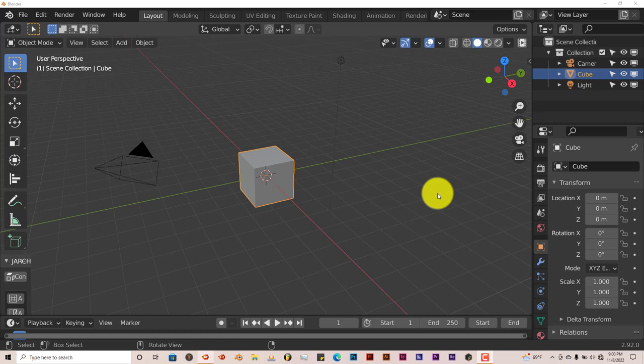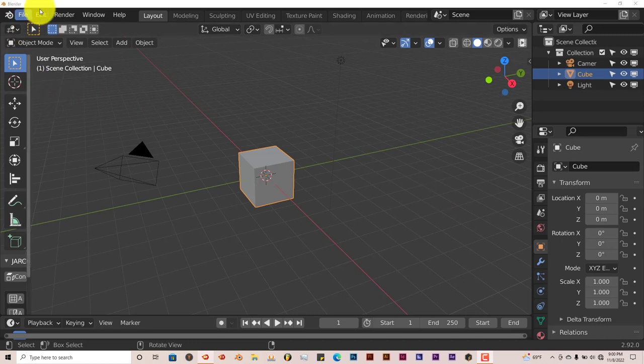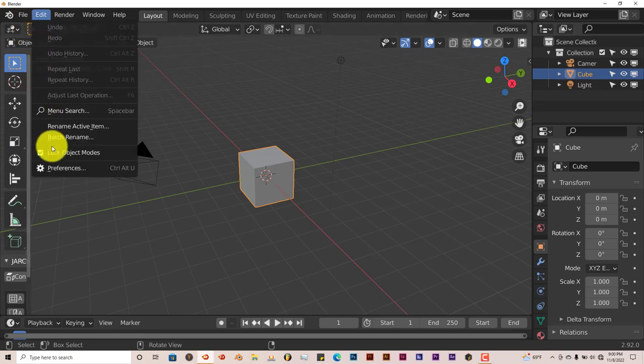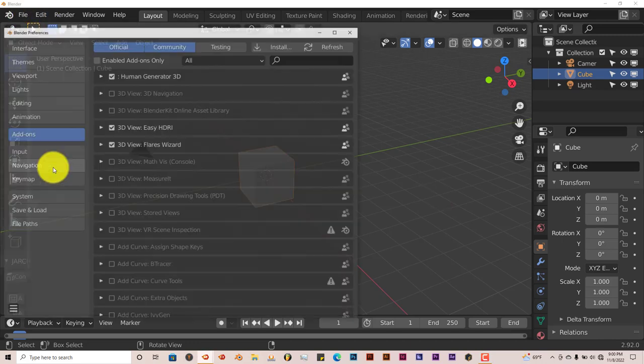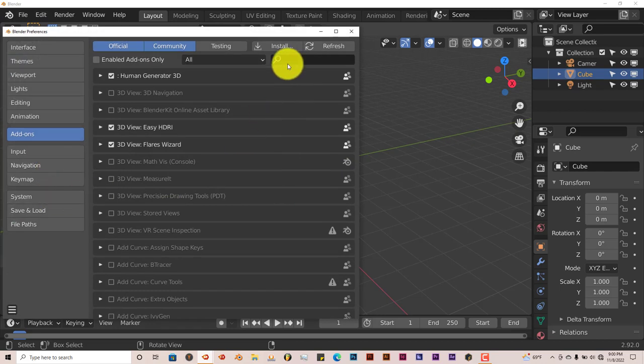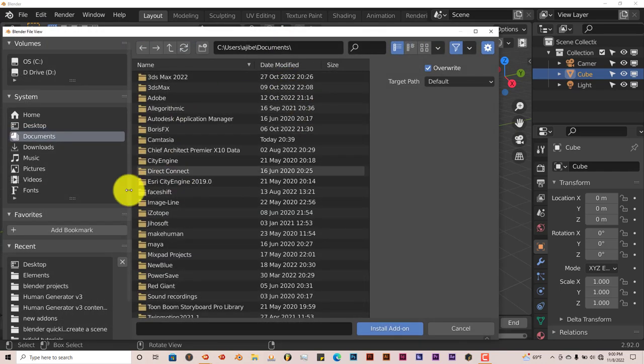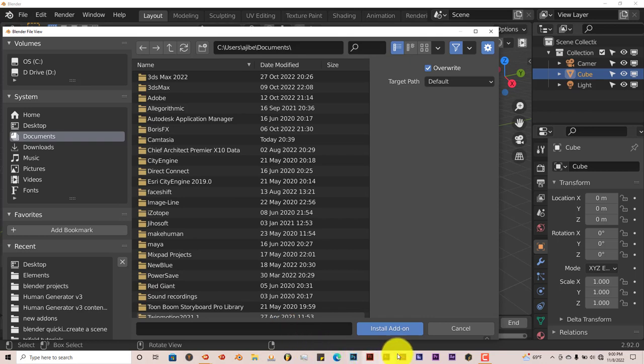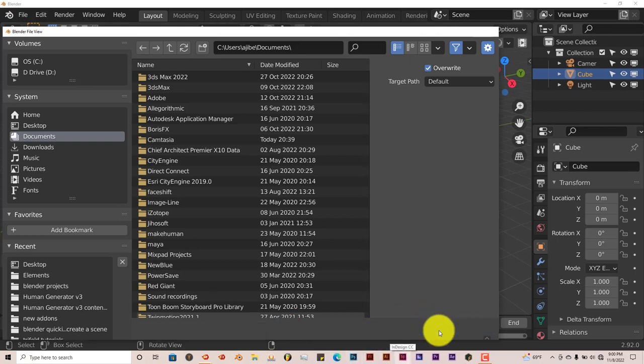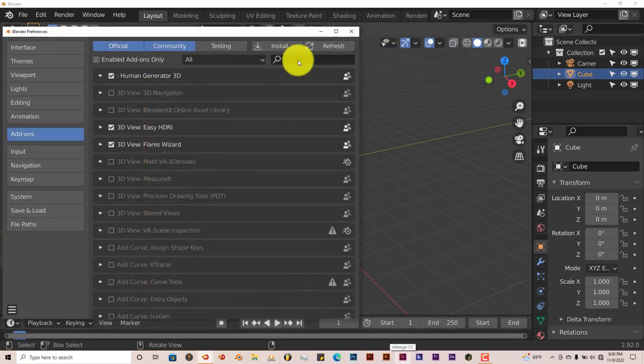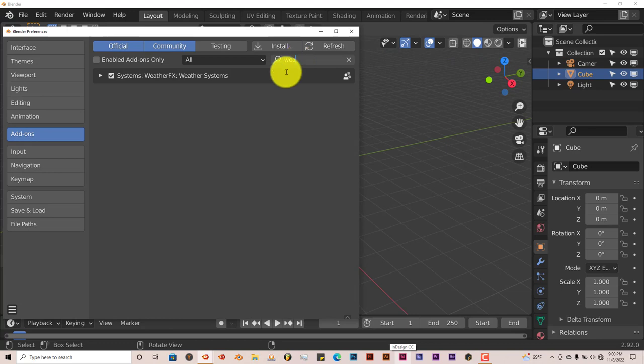It's the same process when you download it onto your system in terms of installing it in Blender. Just go to Edit, and Preferences, Install, navigate to where you've downloaded it onto your system. Click on Install Add-on, I've already done that. Once that's done, type in Weather, put a check in the box and you're set to go.